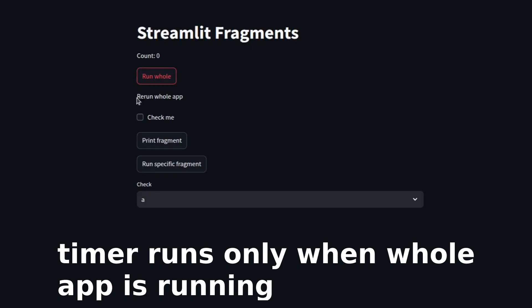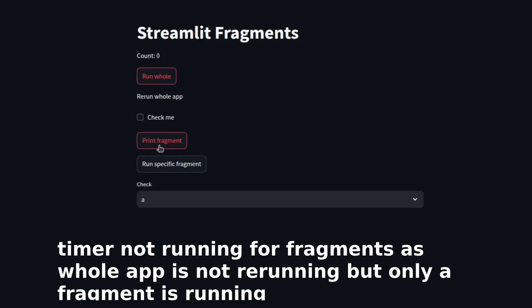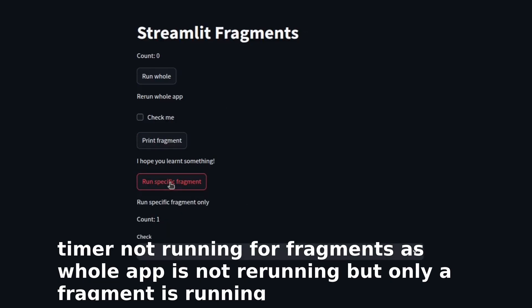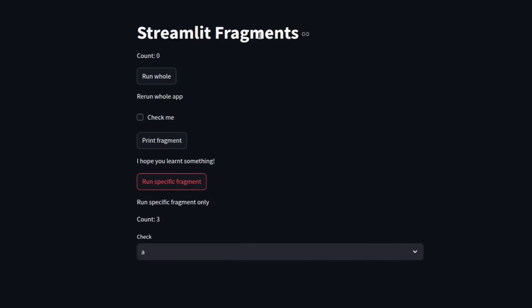But we might want to run only a specific part or fragment of our Streamlit application. For that we can use Streamlit fragment. Here these two buttons are built with help of Streamlit fragment. You can see,